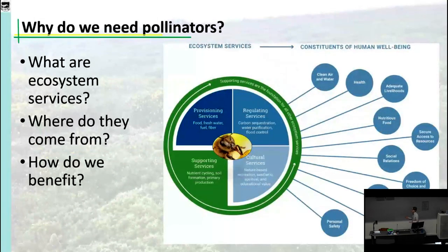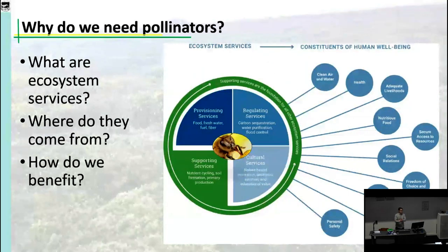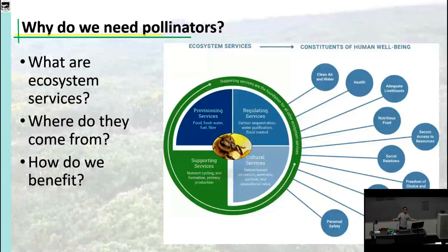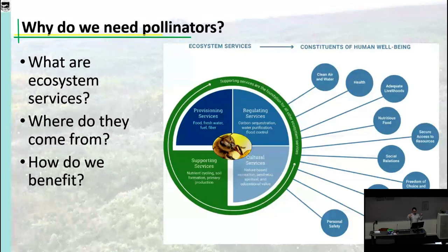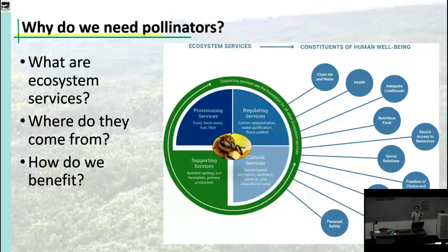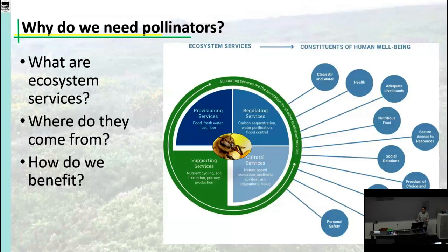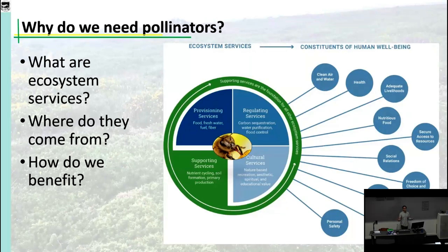First, pollinators — why do we care? To start, here's a definition: you've probably heard the term 'ecosystem services.' These are provisional, regulatory, supporting, and cultural things that nature does for us. Another term you might have heard recently is 'nature's contributions to people.' I prefer that term a bit, but for your purposes, ecosystem services and nature's contributions to people are the same thing.